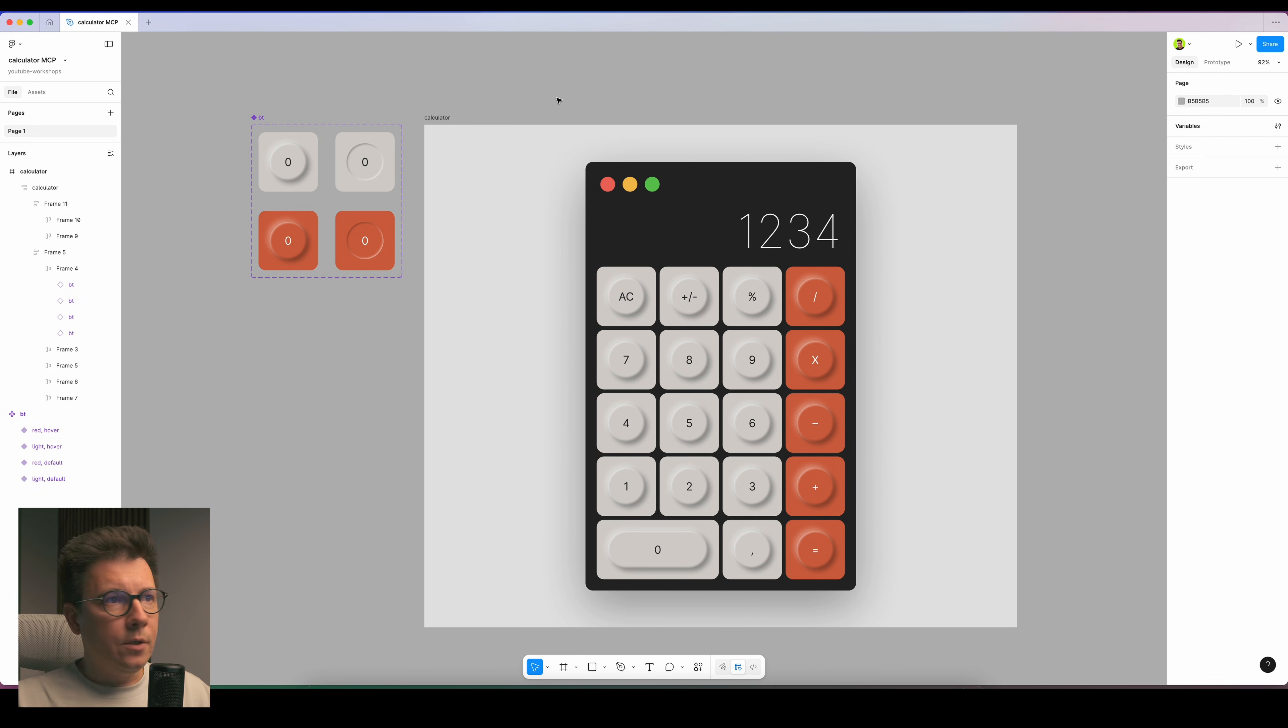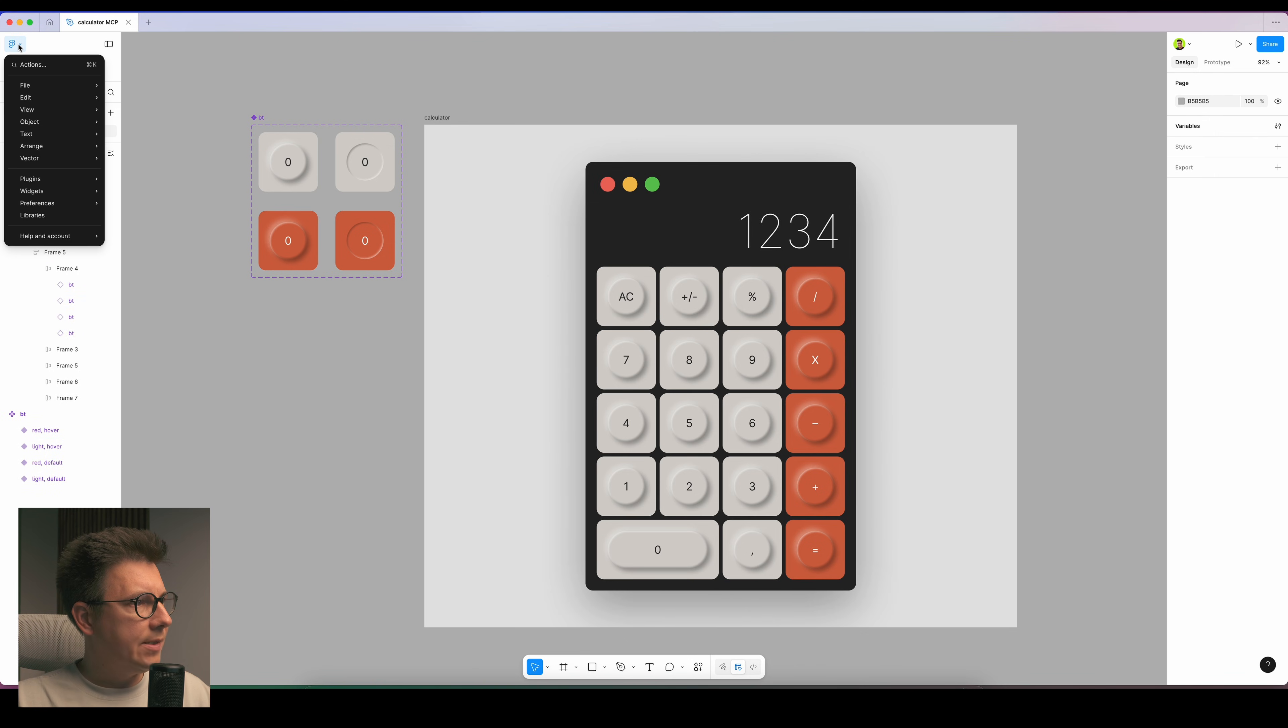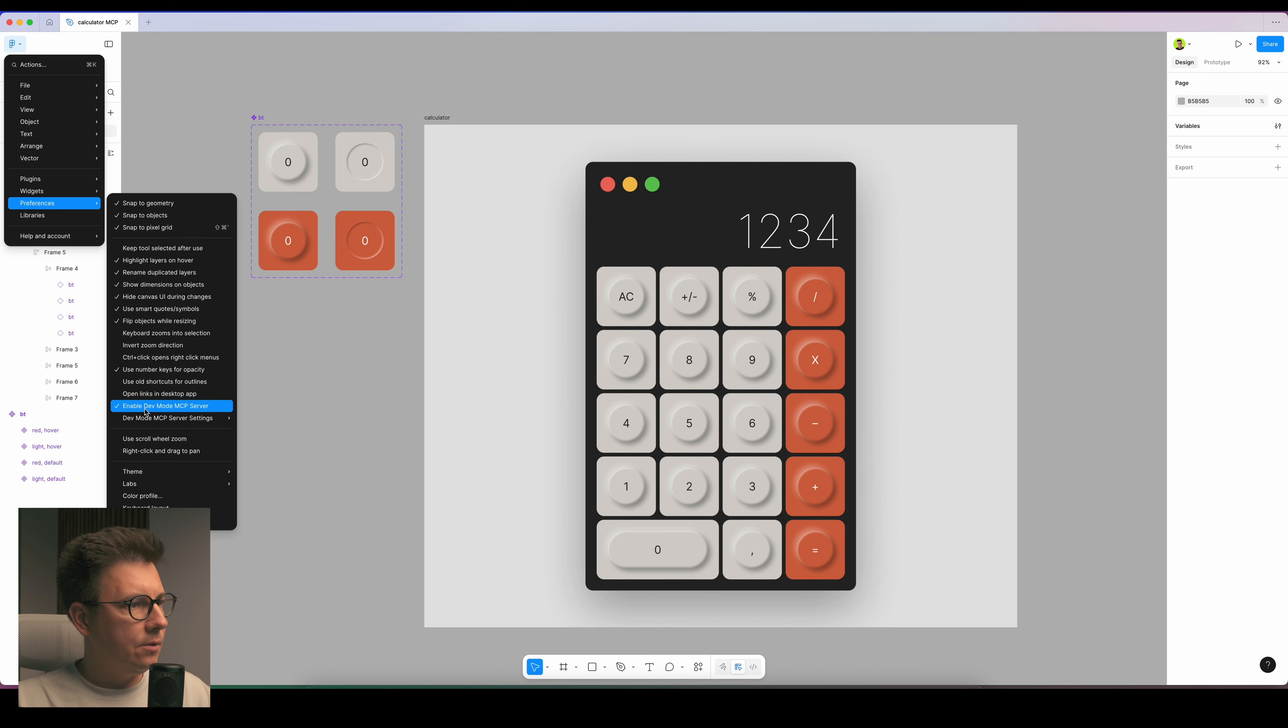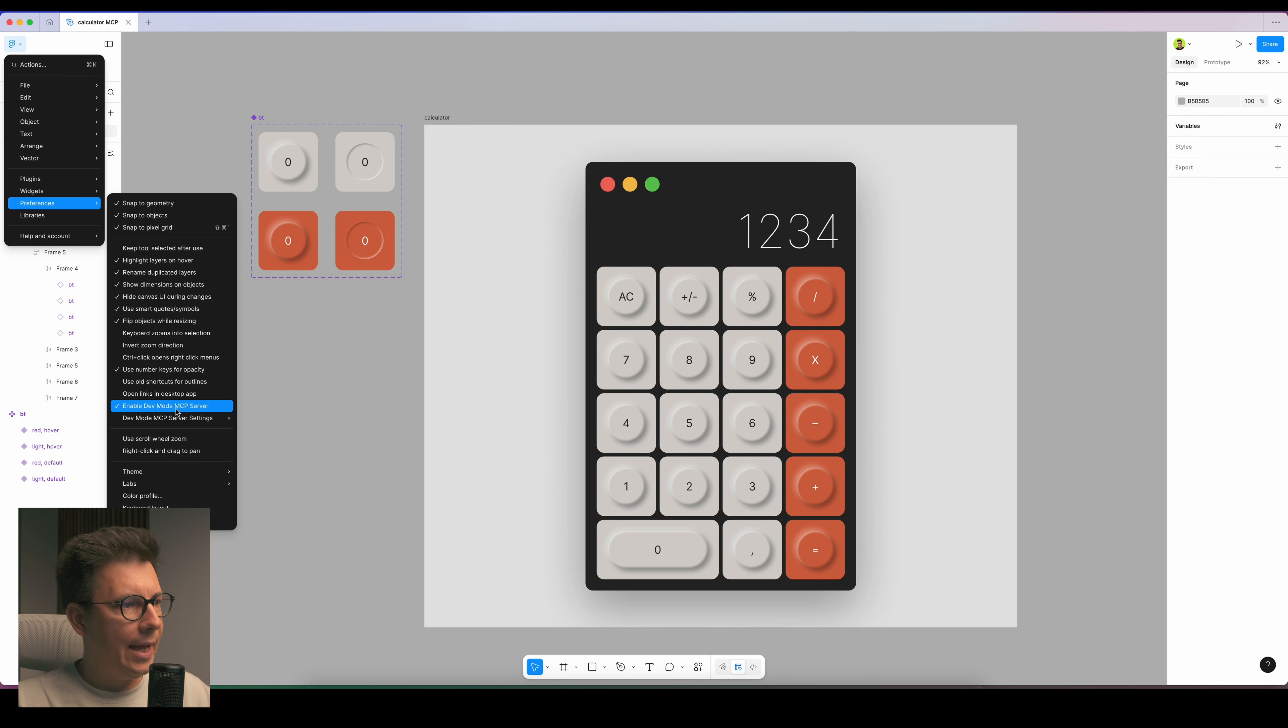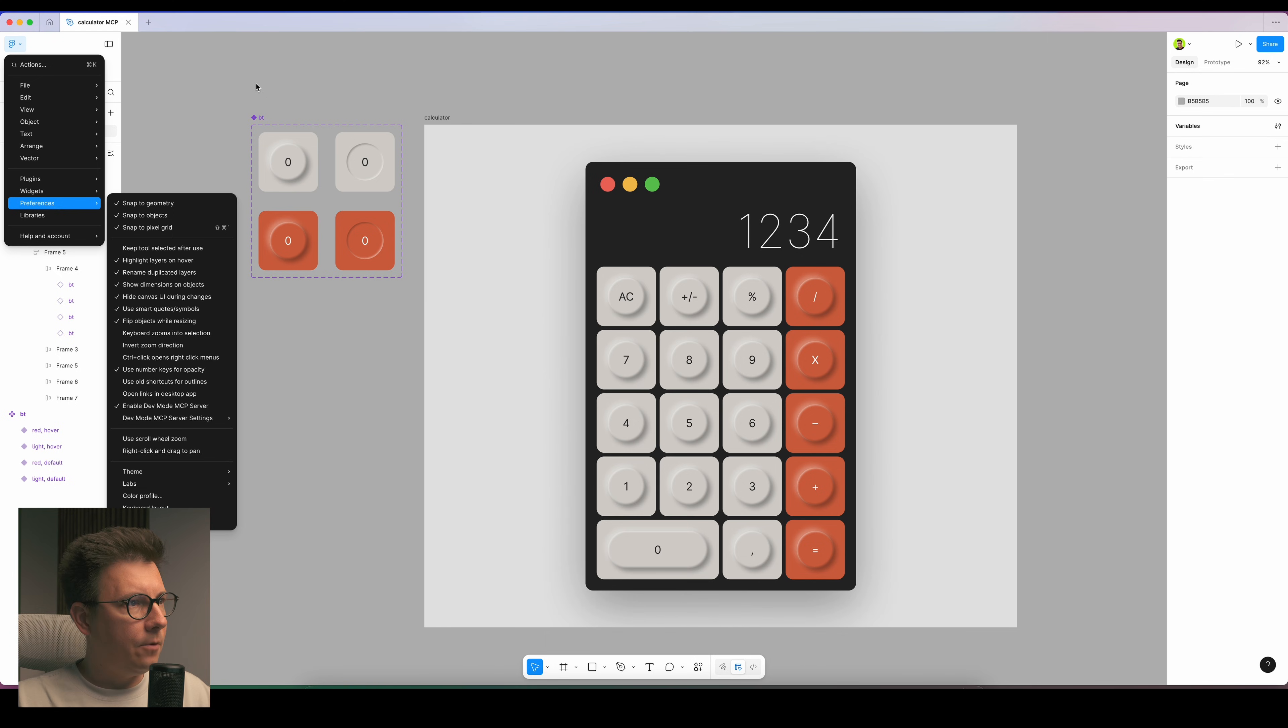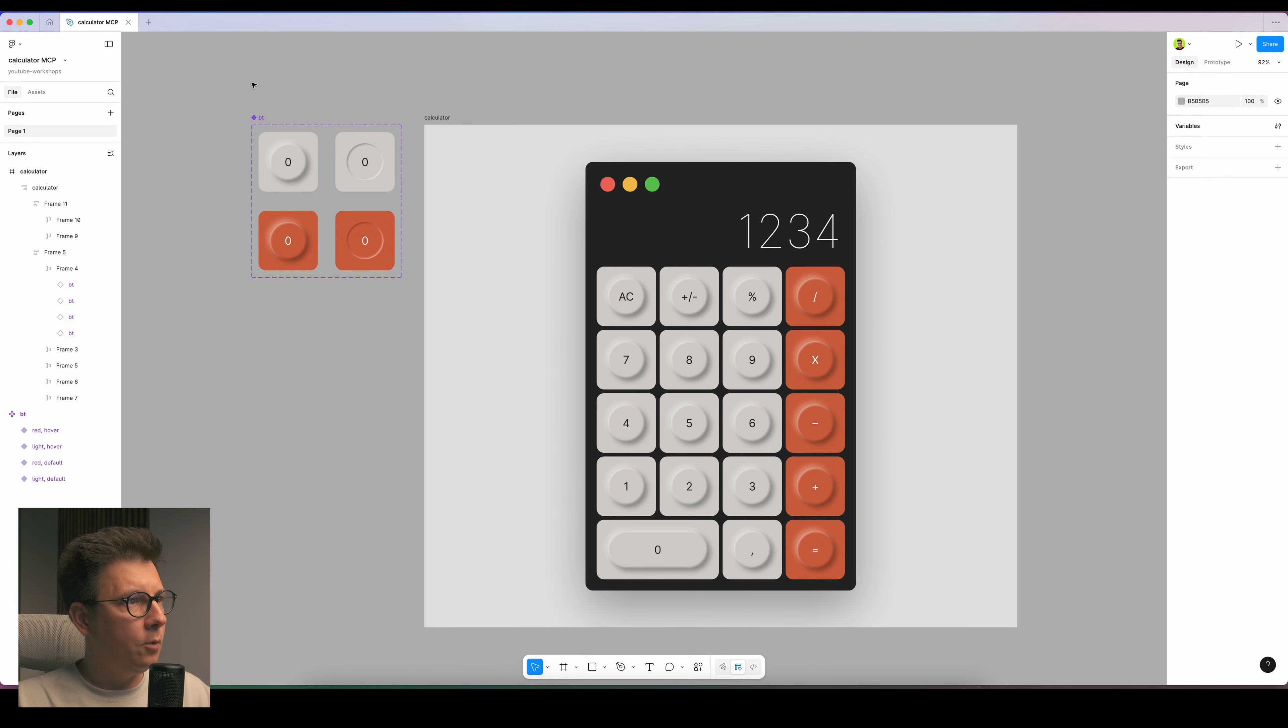Next, what I need to do is go to Figma settings, actually it's called preferences, and here I need to check this thing. Enable dev mode MCP server.